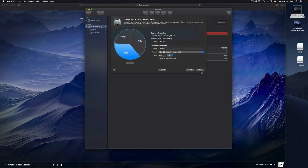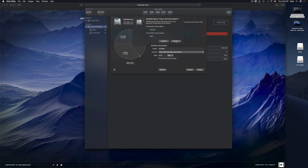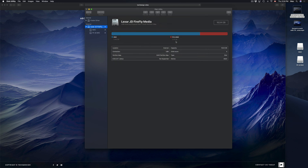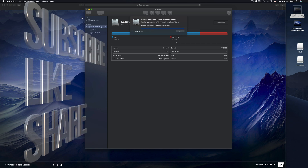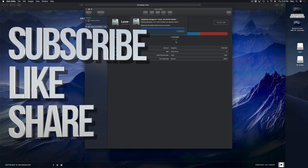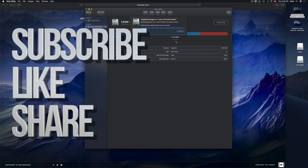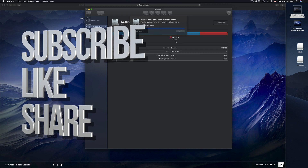That's how you make partitions, make your USB compatible with Mac and PC, and copy stuff onto them. Hopefully this helped you out. If you have any questions or comments, write them down in the comments area, and don't forget to subscribe and rate. Thank you.